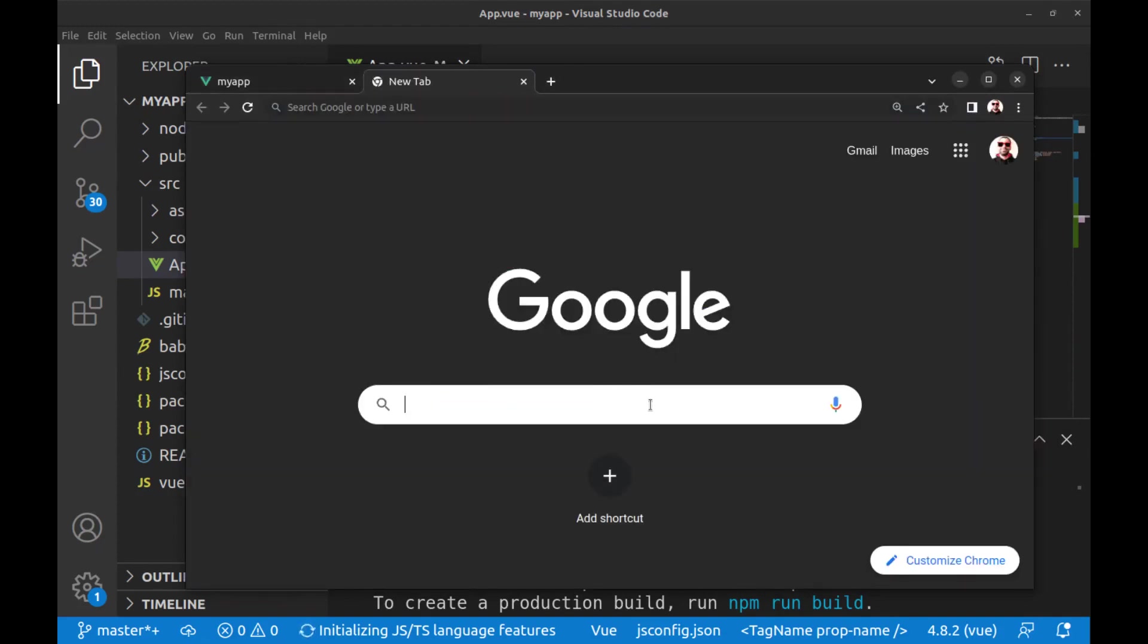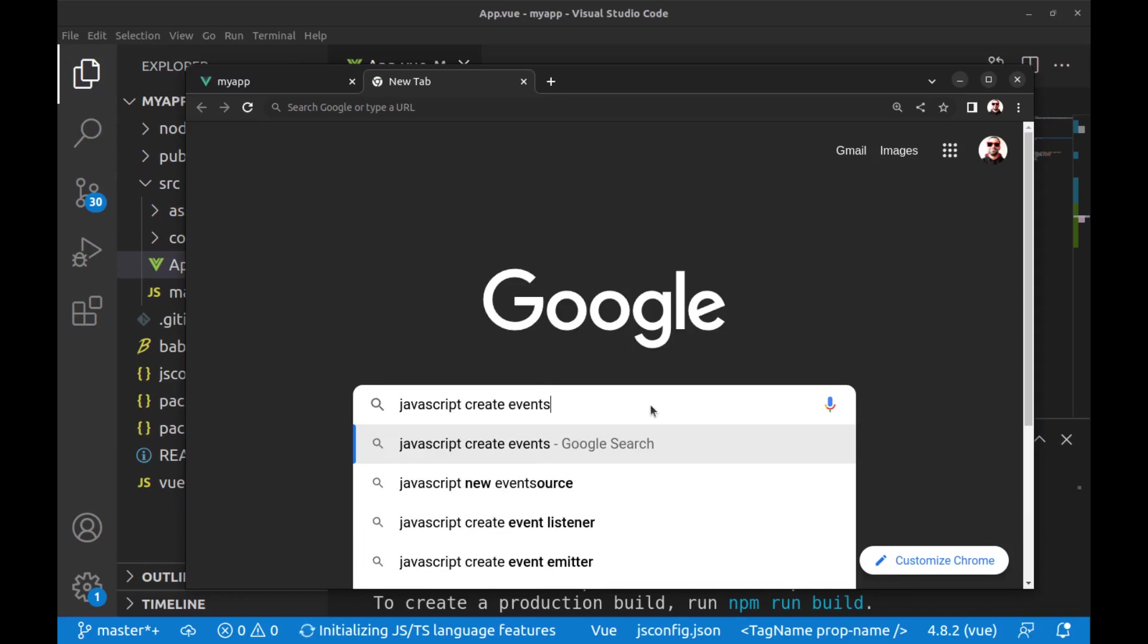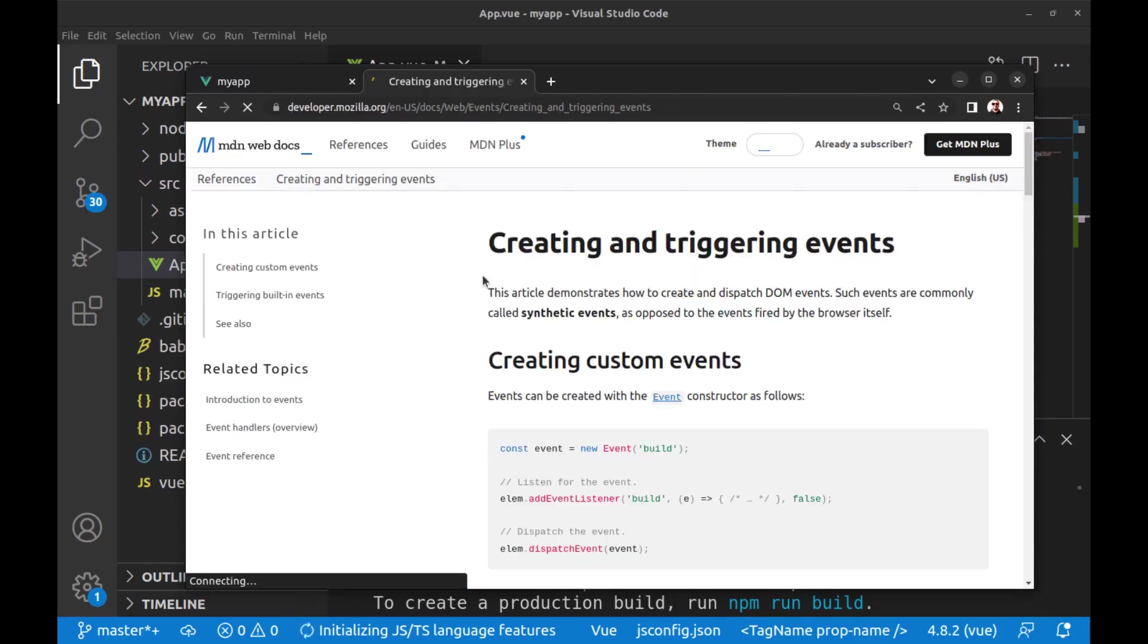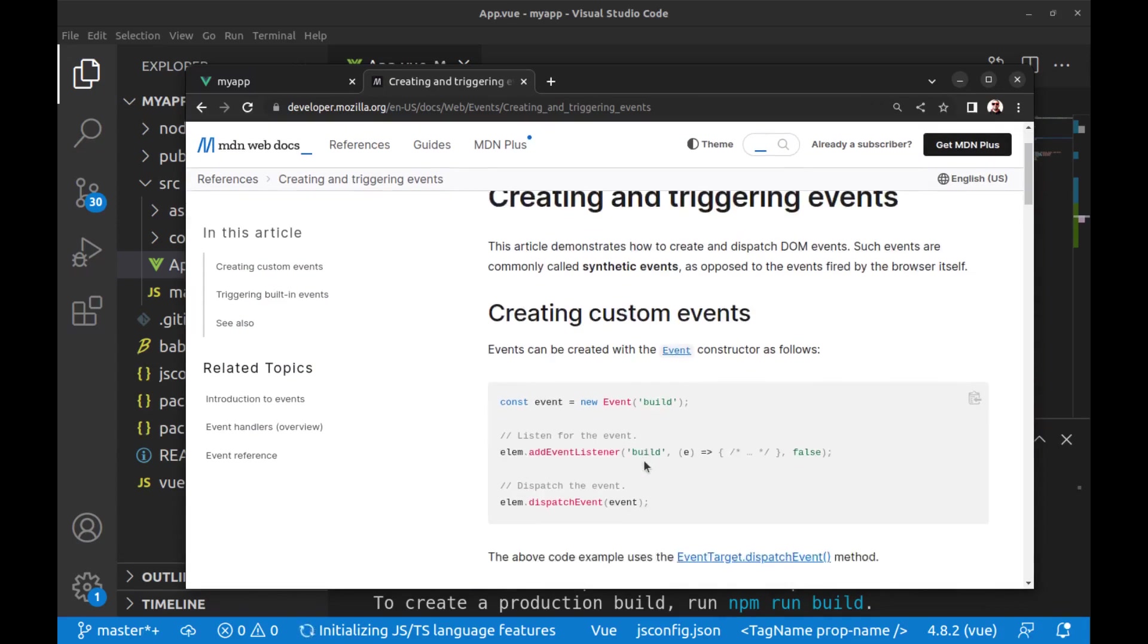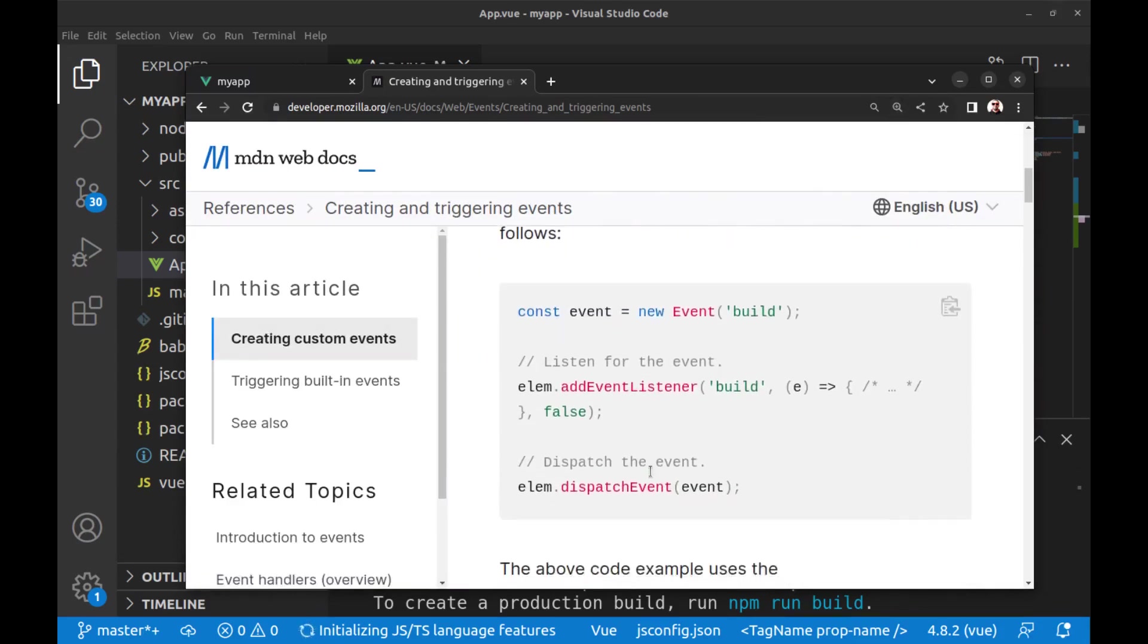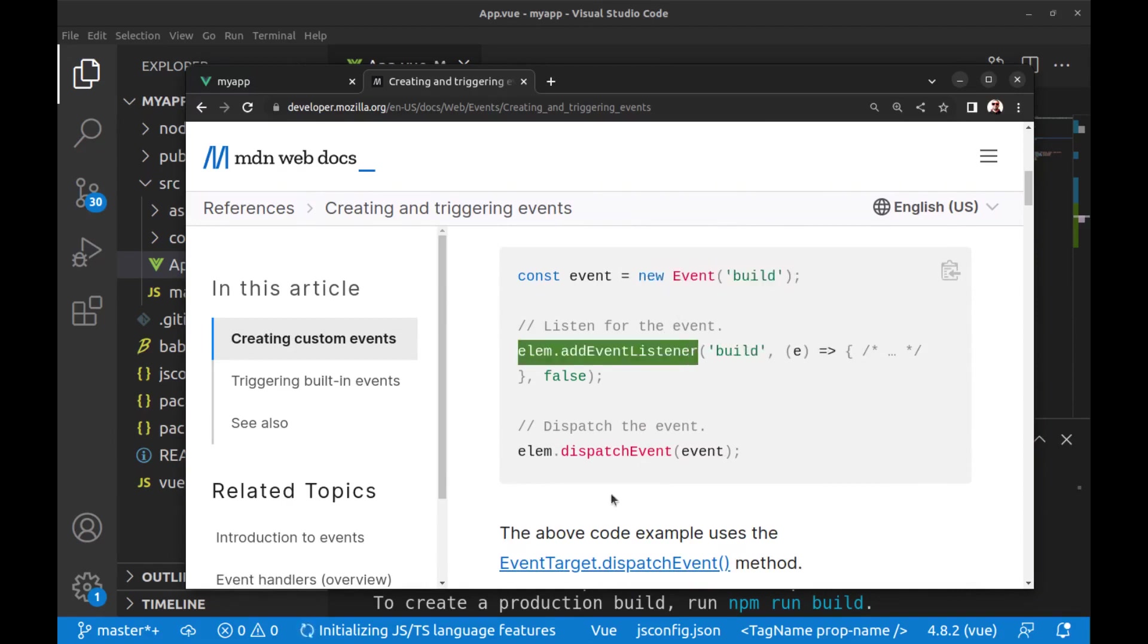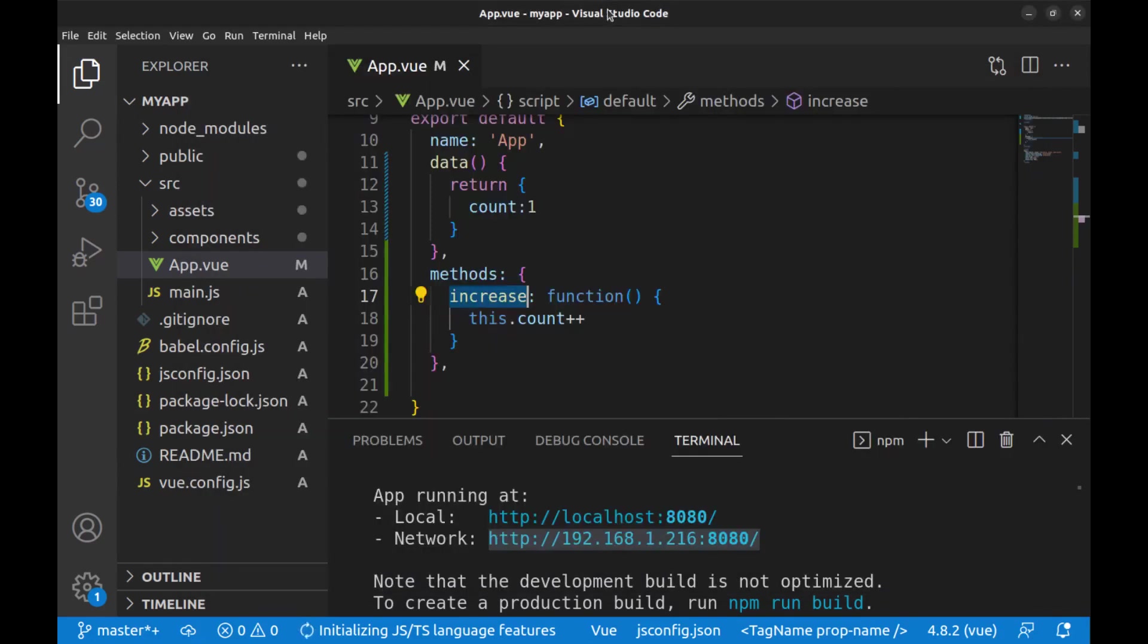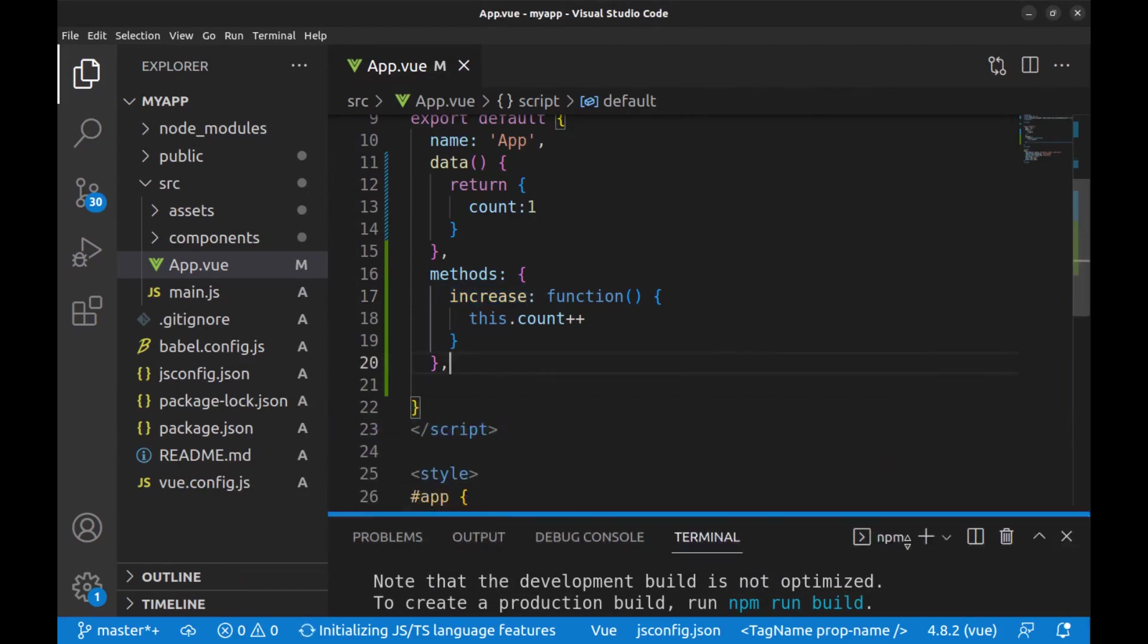There is an interesting thing in JavaScript that is called custom events. We can create events and listeners and dispatch events to listeners.